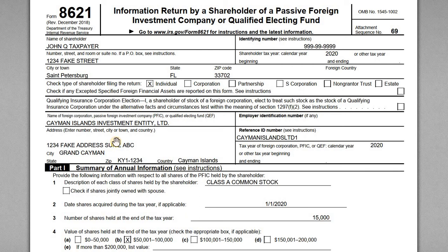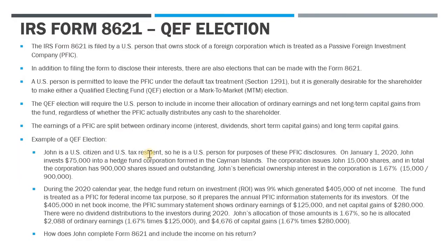Hey there YouTube. For this video I want to cover a simple example of how to complete the IRS Form 8621. This is an information return for a shareholder of a PFIC. What we have in front of us here is a sample 8621 completed. We'll go through this and the rest of the return and how everything is reported, but I also have a slide here with some general information we need to know.